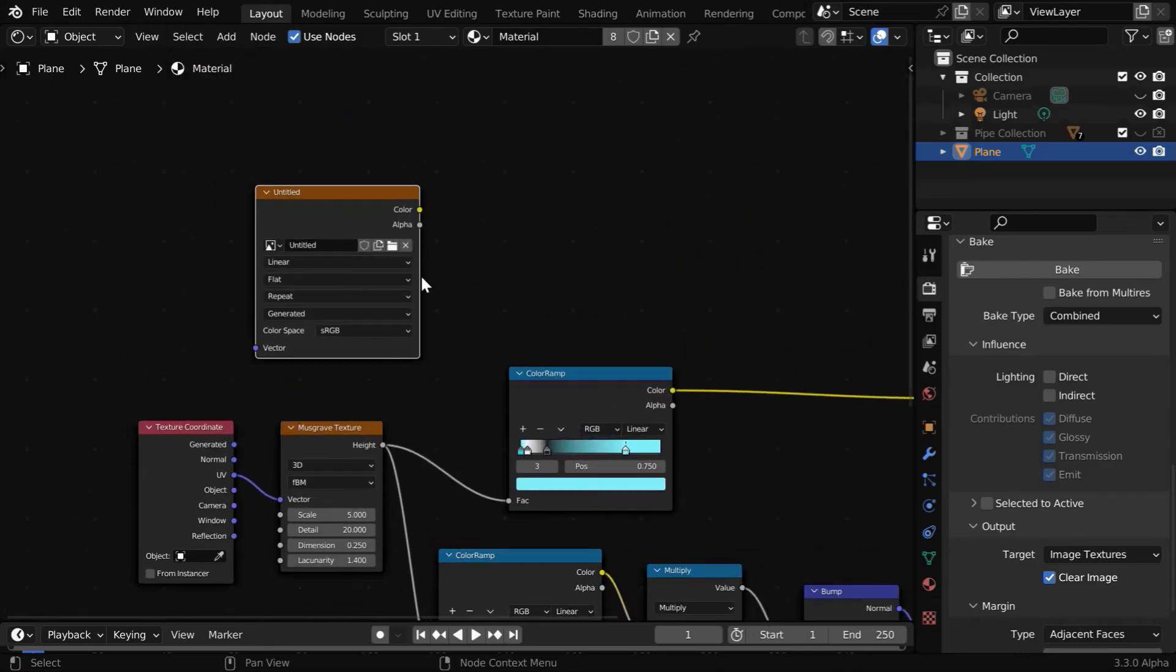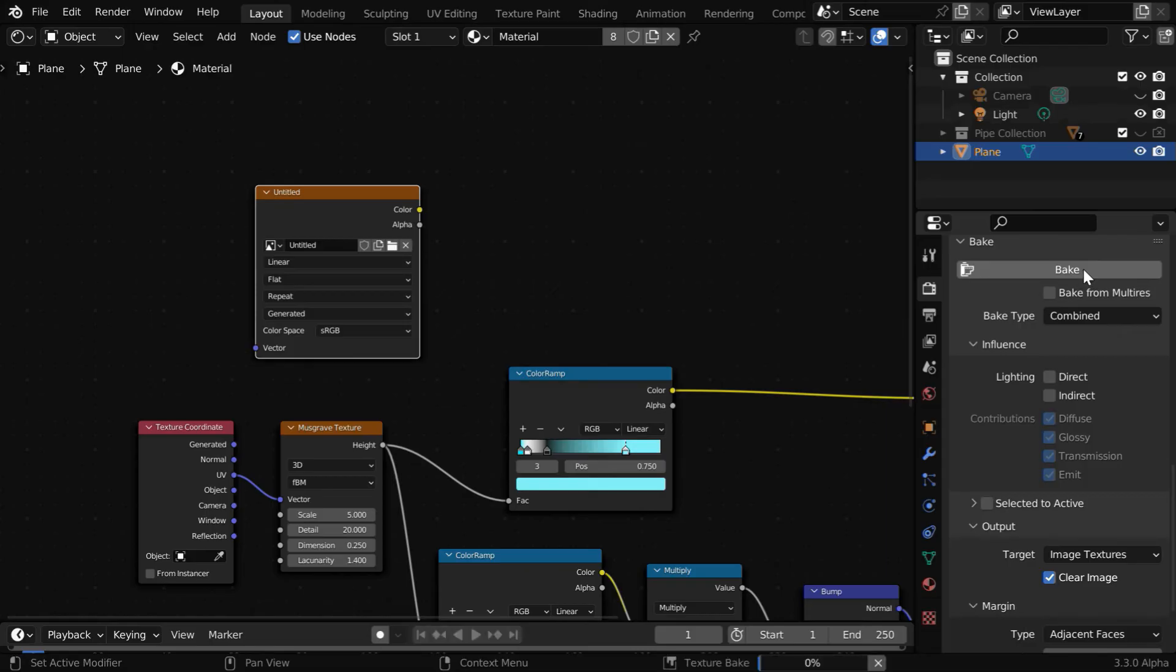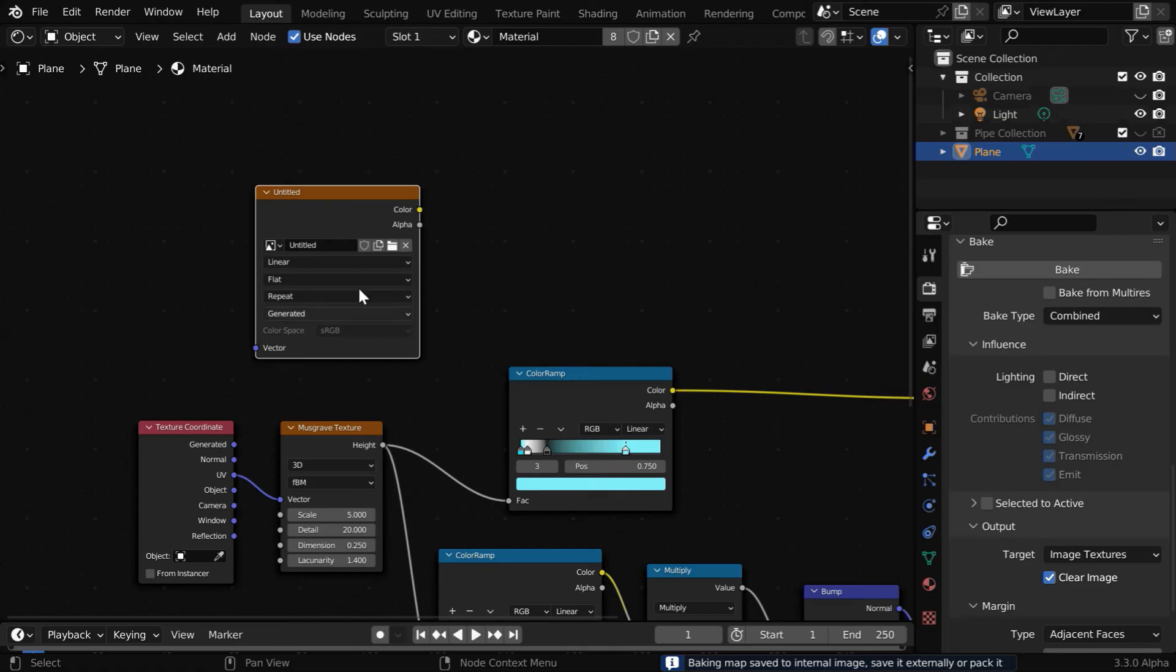Now ensure that this image texture node is selected—you'll see a white border around the node when it is selected. Now we can start the baking process. The progress will be reported here. Once the baking is complete,